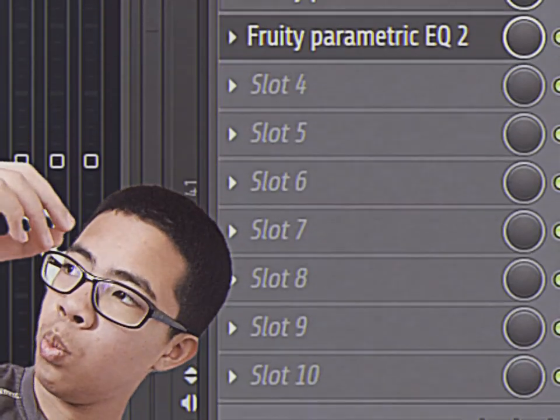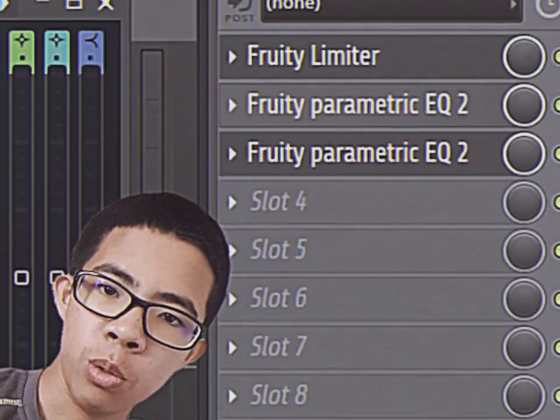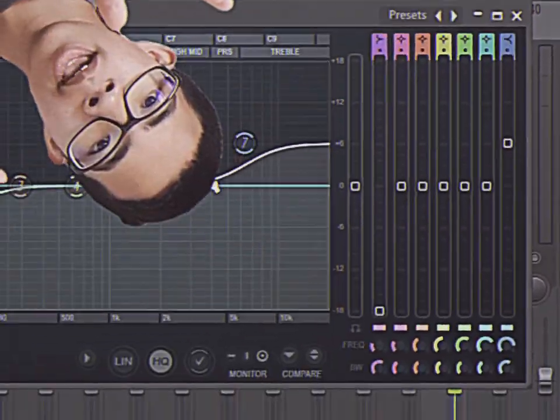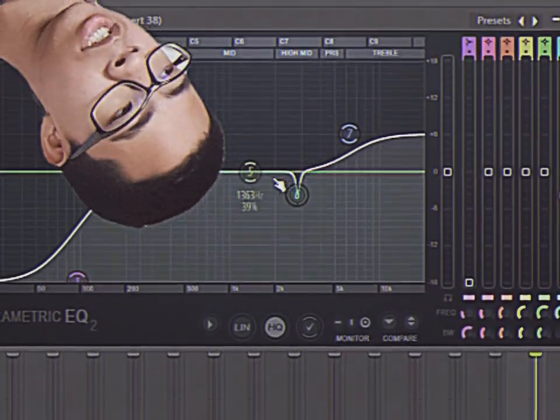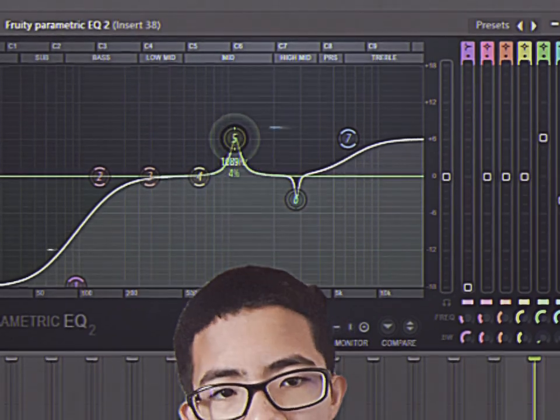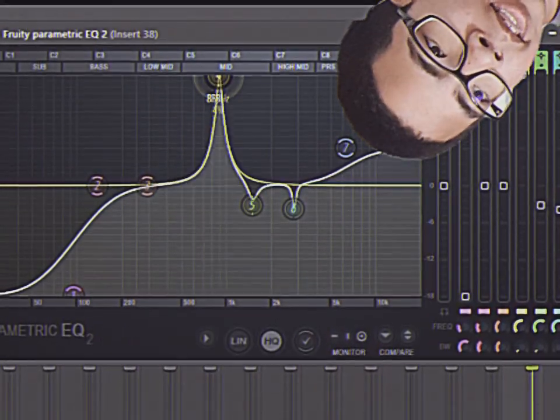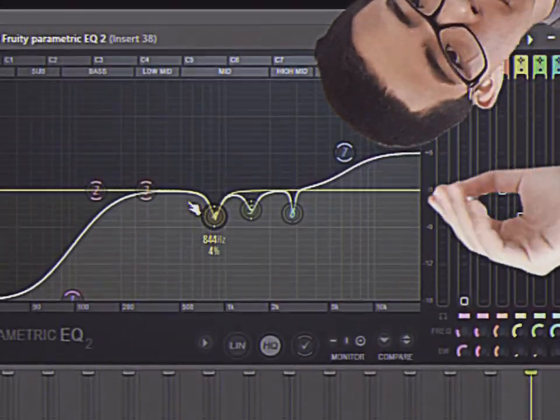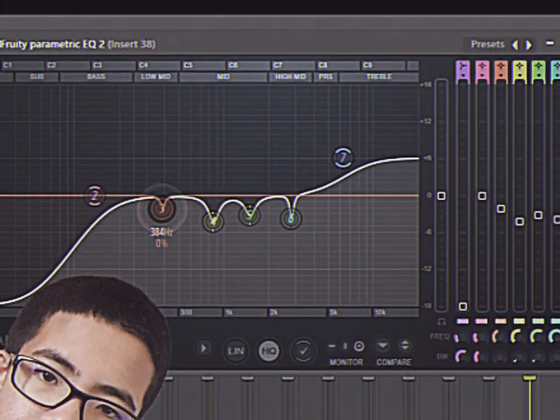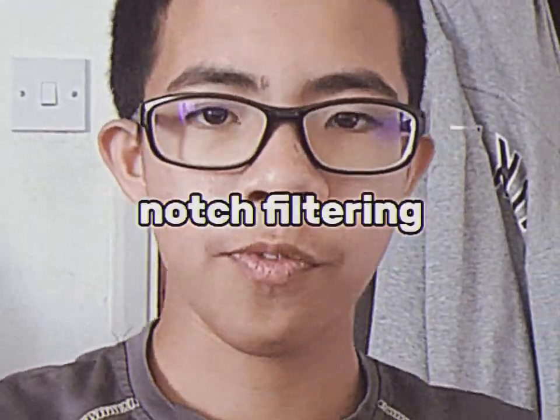After we've done that, we basically want to do the whole process again. We'll duplicate the Fruity Parametric EQ 2 and then do the entire process again — the curves at both ends and the sweeping around the frequencies and dropping them. This process is basically called notch filtering; you're essentially just taking the bad frequencies and cutting them out. Now your vocals should have just a bit of a cleaner sound.